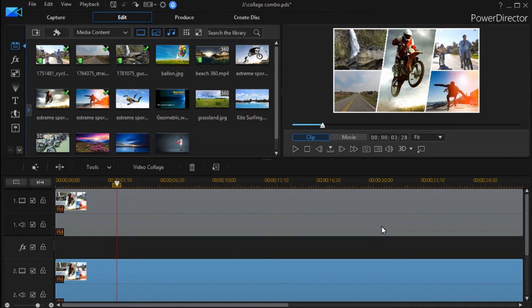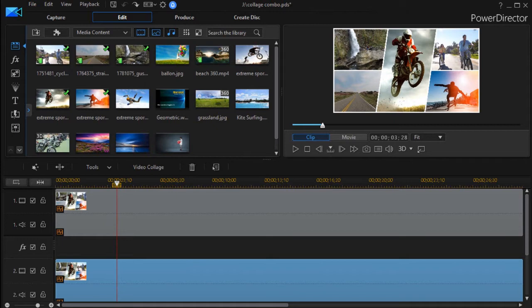In this tutorial in CyberLink PowerDirector, we continue our first looks at the new version, PowerDirector 16, and we're going to look at the collage designer. This is a supplemental lesson to help you overcome a limitation. I received some queries about if you can only animate the frames at the beginning or at the end, not at both times, is there a way around it? And I found a workaround I think you might find interesting.